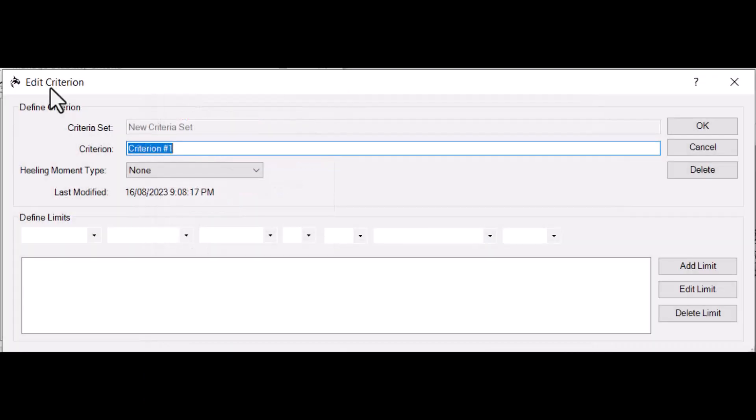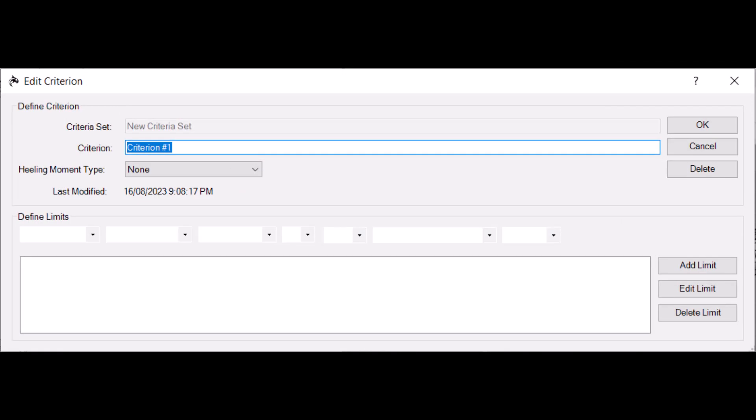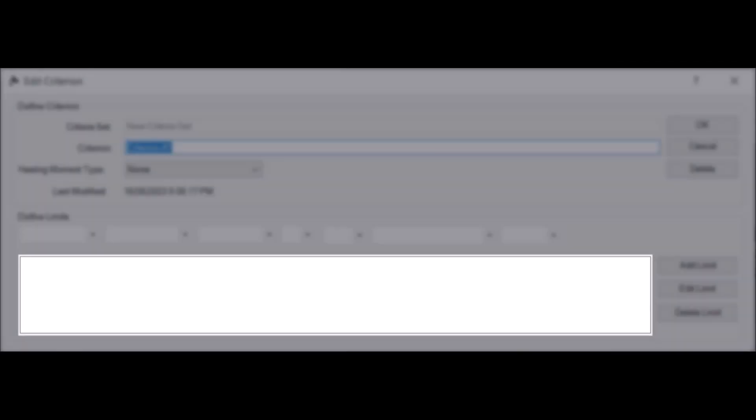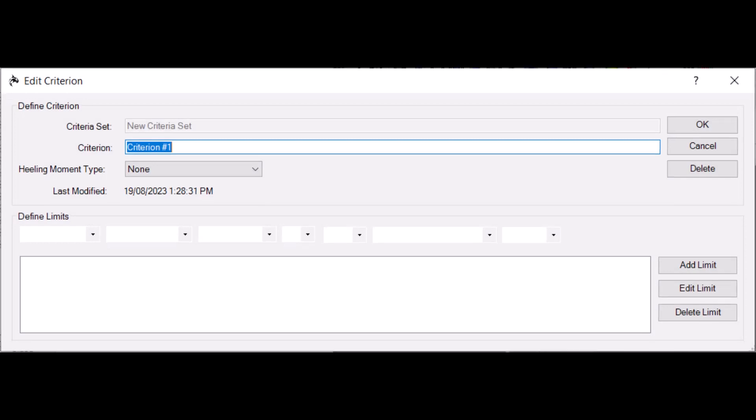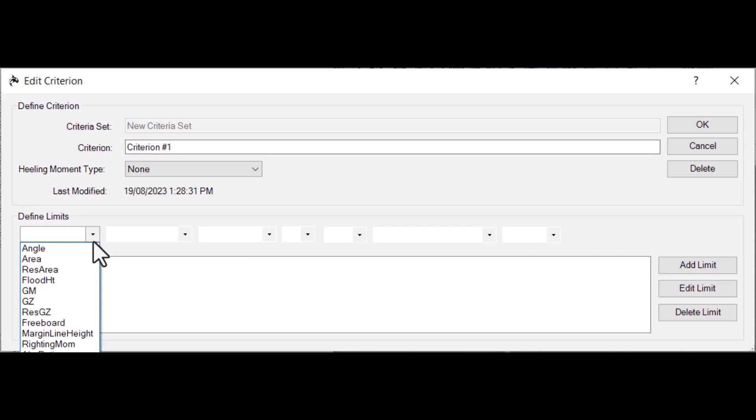Each criterion is made up of limits. A criterion's limits will appear here in this box. Let's walk through adding a new limit. Go to the first drop-down box in the lower half of the window. Select the Limit Type. There are many limit types available, such as Angles, Area Under the Writing Arm Curve, and GM.